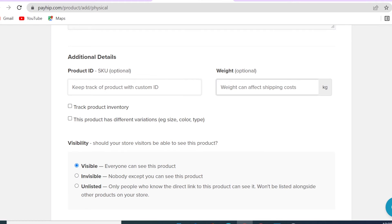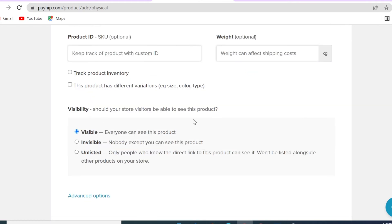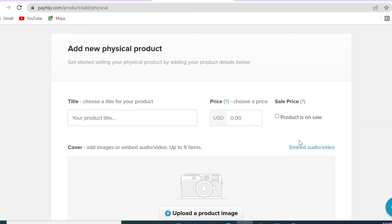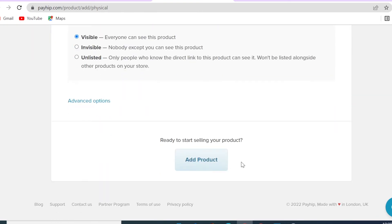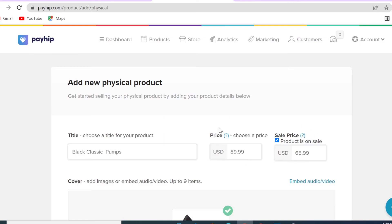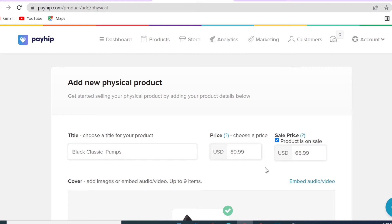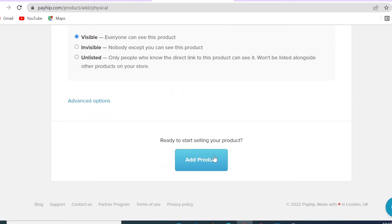The other options are optional. You can set visibility — while testing, set it to Invisible; to share with specific people, use Unlisted so only those with a direct link can see it. I'll keep it as Visible. One more feature: you can set a regular price and a sale price, so you can show a higher original price alongside the discounted price. Once all details are set, click 'Add Product'.